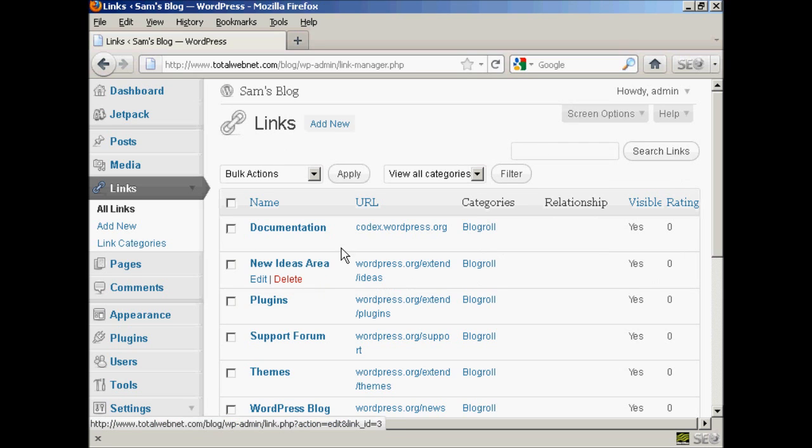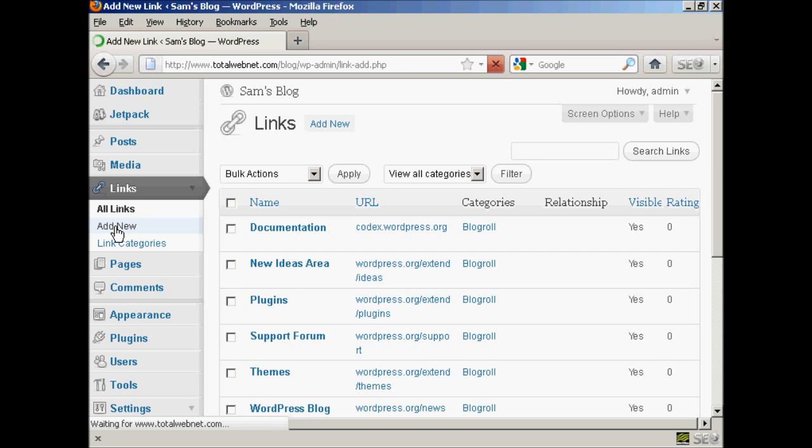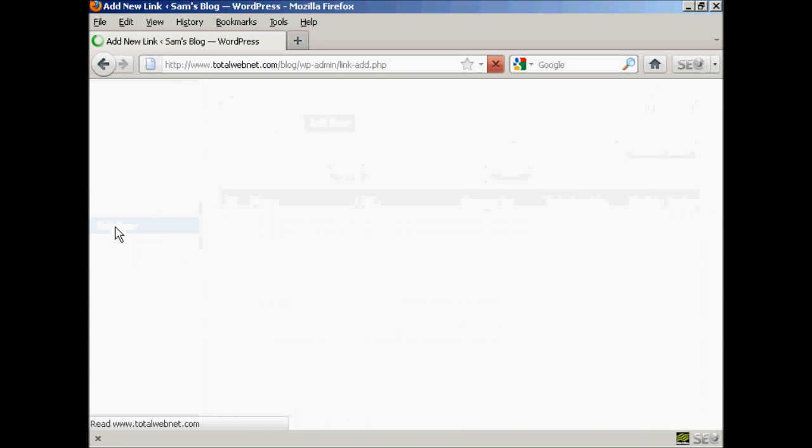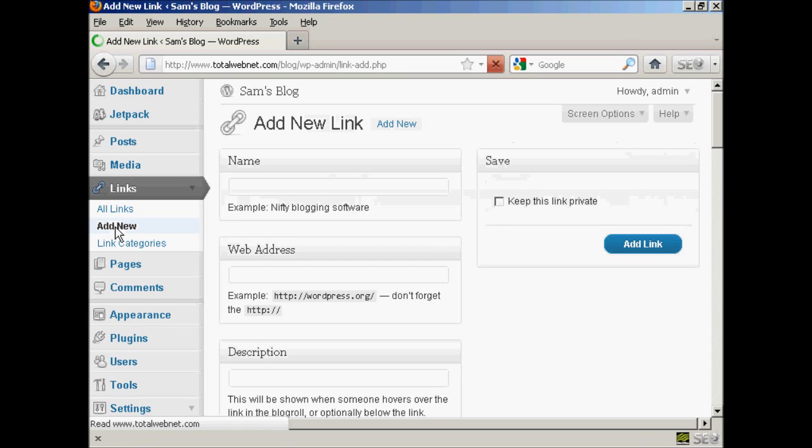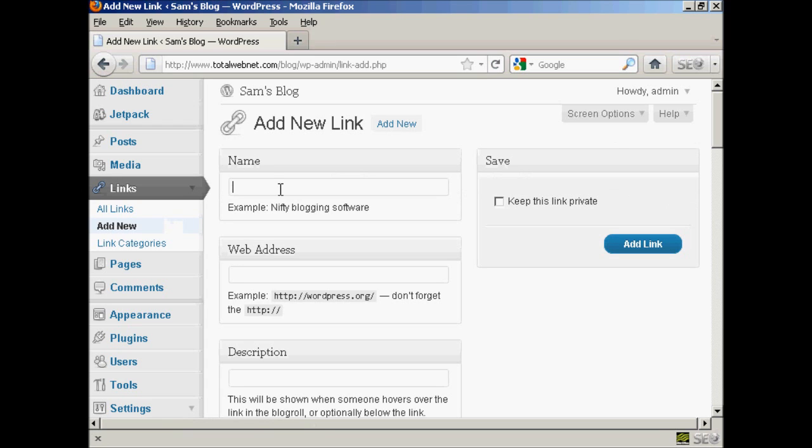If I want to add a new link, all I do is come over here to where it says add new. And then enter the name. Let's put a link to google.com. So let's say google. And then the web address. And it has to be the complete web address including the http.